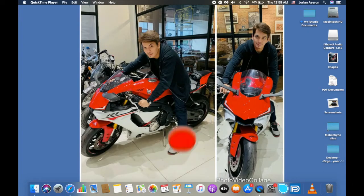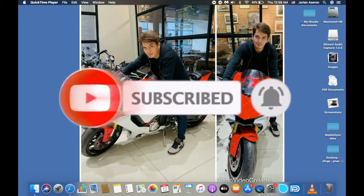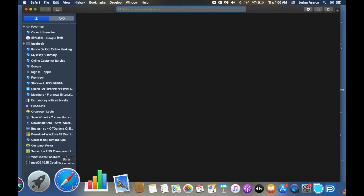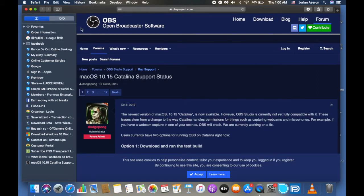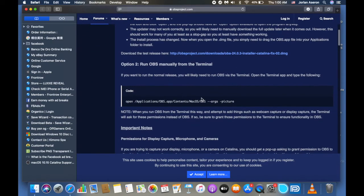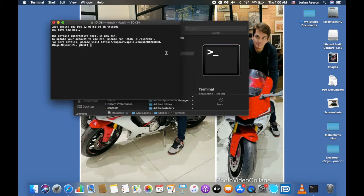Now we're on the crucial part — how to activate the audio mic in OBS. Go back to Safari and open the link I'll put in the description below. Copy the terminal command shown on that page, close Safari, then go to Utilities and open Terminal.